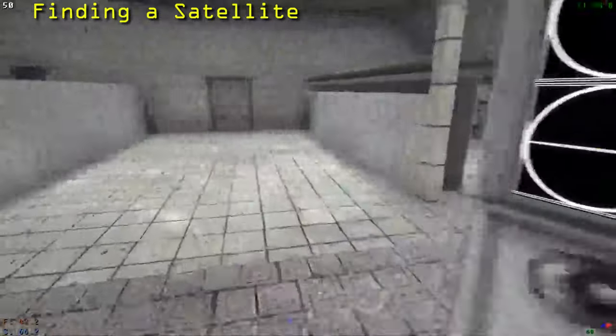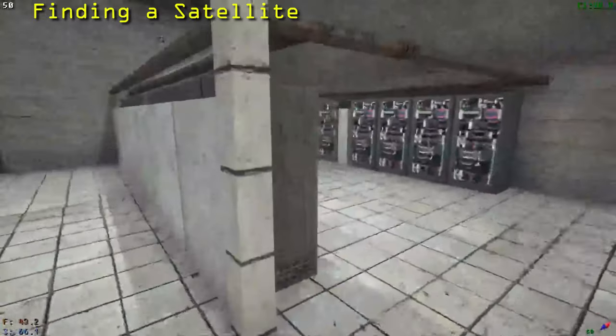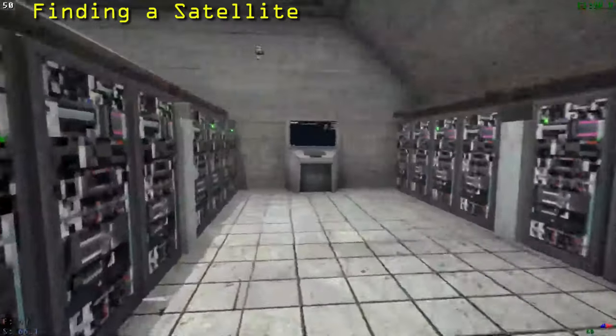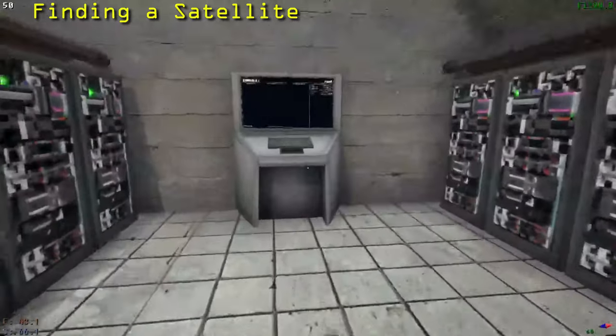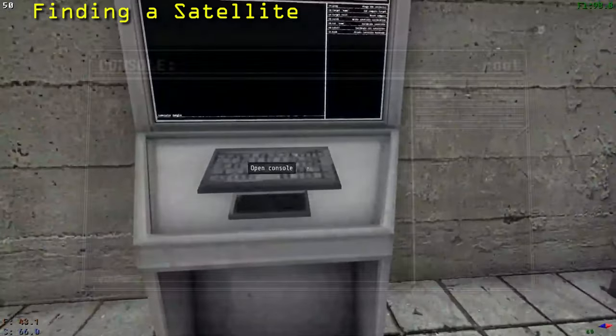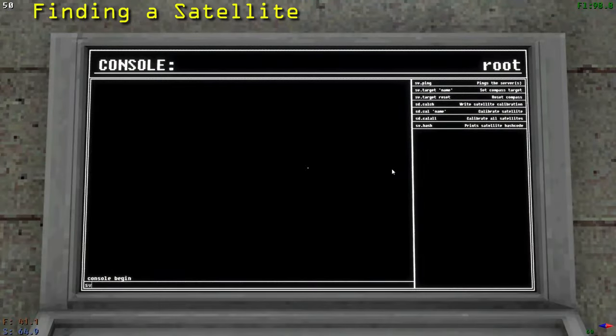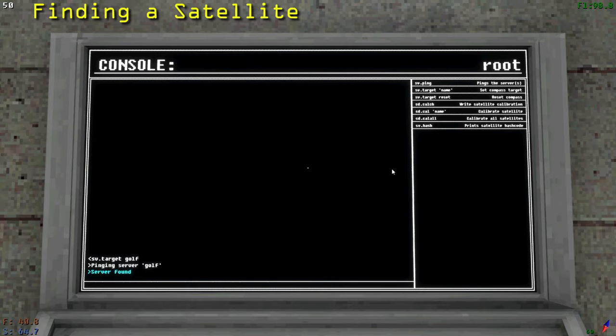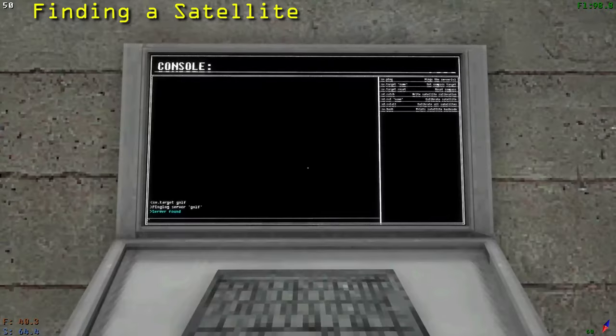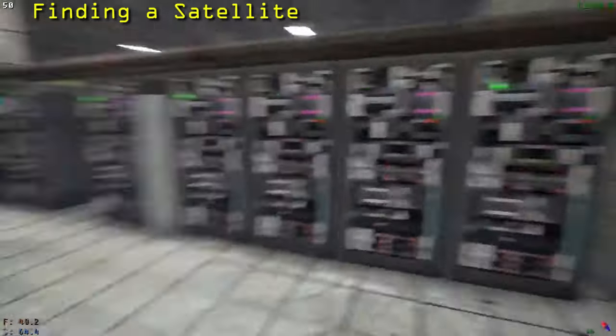To find the satellites, go to a console and interact with it. Type in sv.target and the name of the satellite you wish to go to. Then press Enter. This will set the polarity of the compass in the bottom right of your screen to point towards the satellite. Now, just make your way to the satellite.